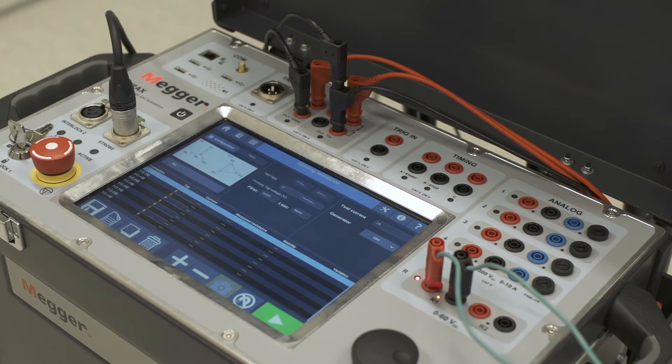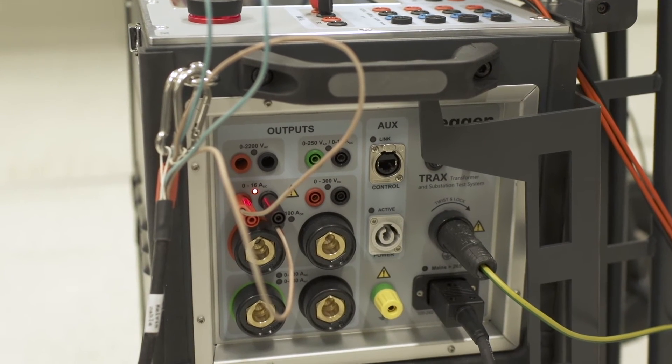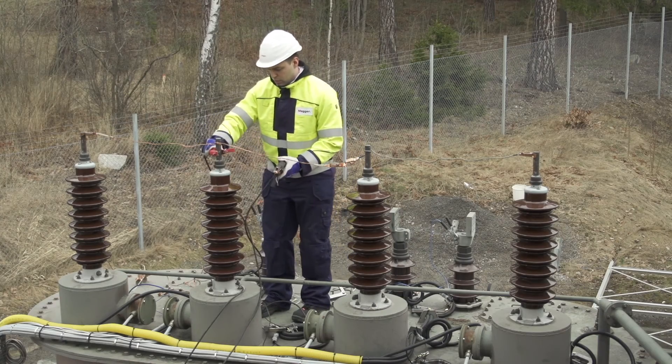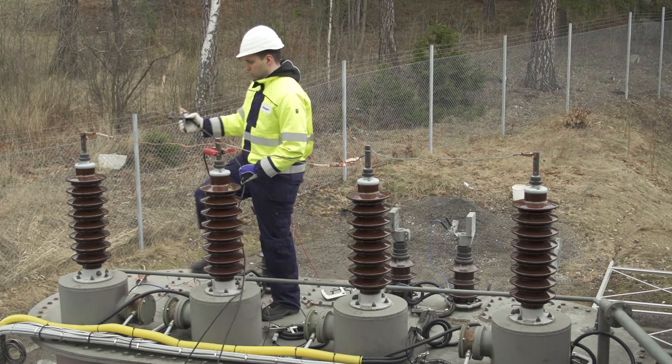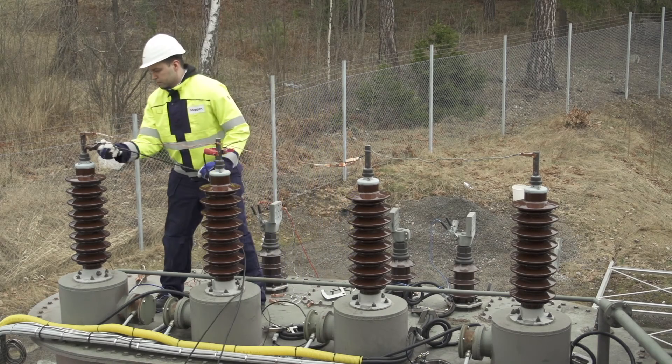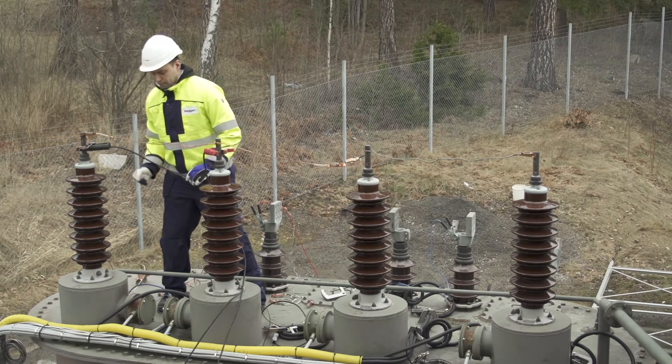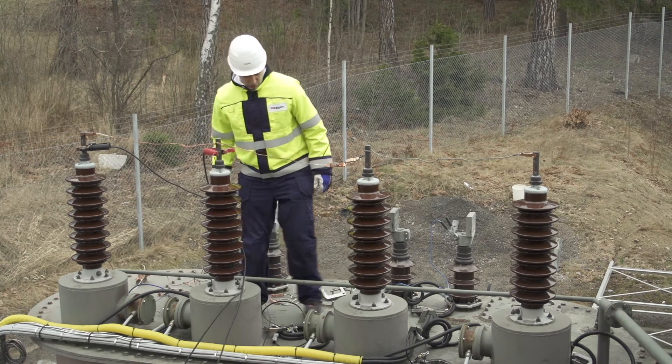TRAX will also light up LED indicators to show where to connect the cables on the instrument. TRAX is connected by Kelvin cables. Only one test clamp is required for current and voltage to make the connection to the transformer fast and safe.